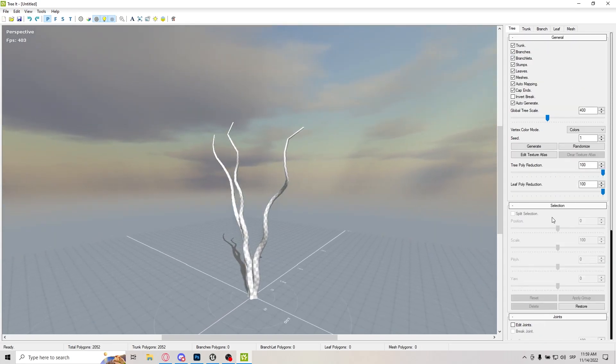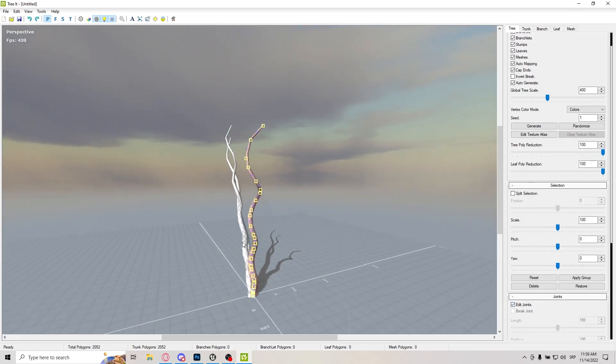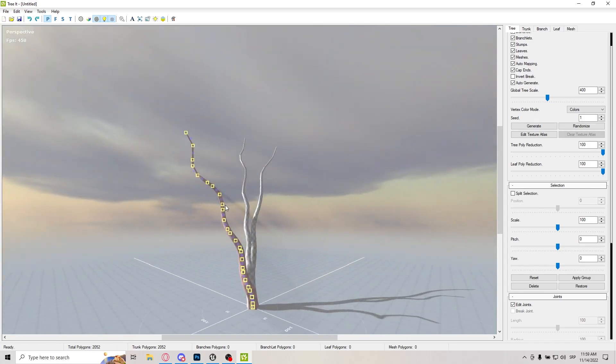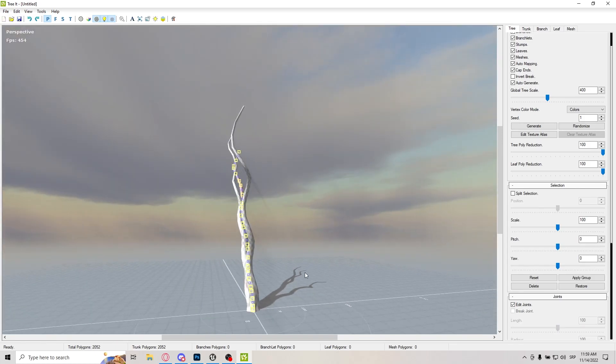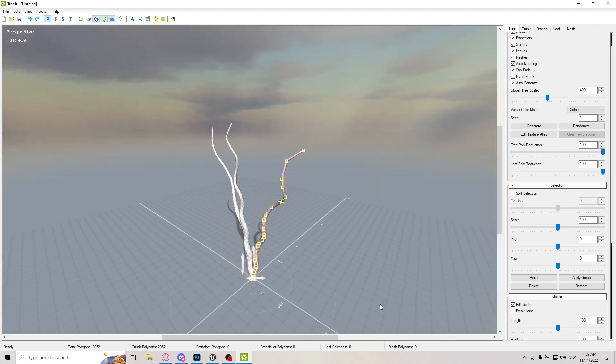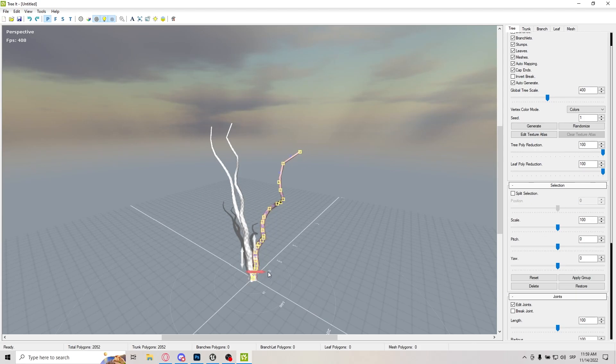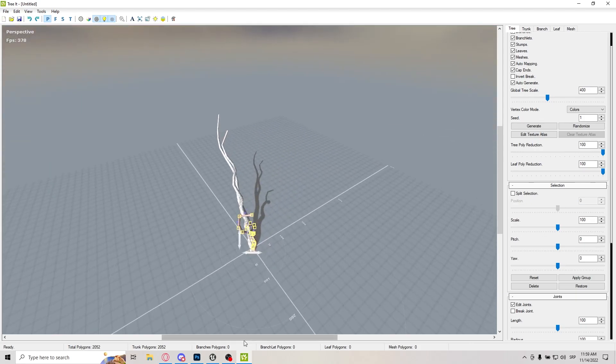You can always go to Tree and go Edit Joins, and you can select each individual tree trunk and branch and just kind of configure it your way if you want to. Let me just show you an example. I can just kind of put it in here, something like this.